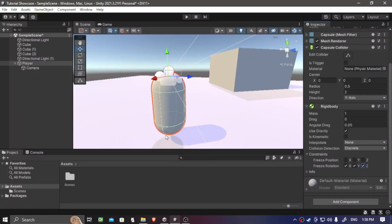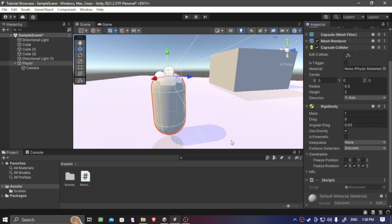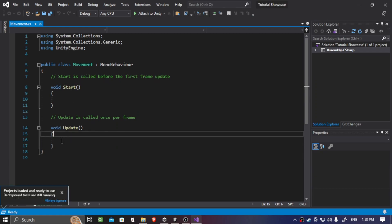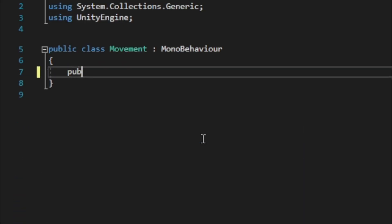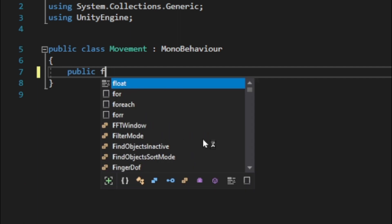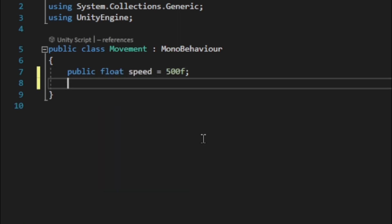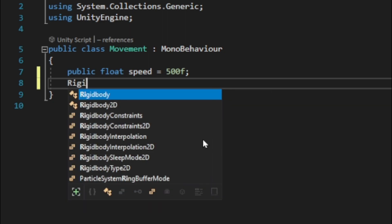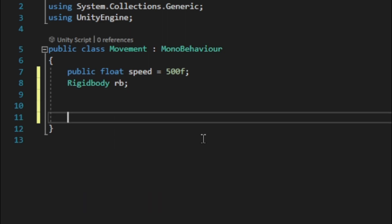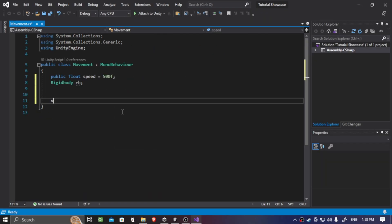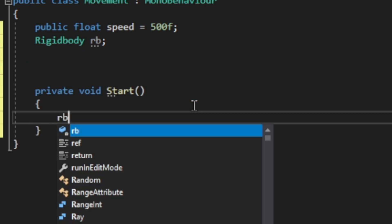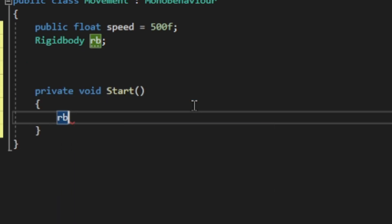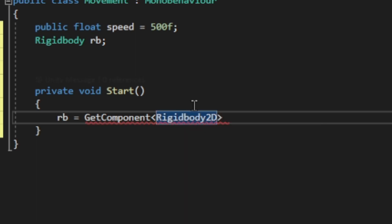So now, let's add some script. On the player object, let's add a movement script. So now, this is where we're going to add our functions to make our player move around. So, let's add public float speed, which is going to be equal to 500 and Rigidbody RB, which is going to be our Rigidbody variable. On the start function, we want to grab the component of Rigidbody on our player, so let's type RB equals GetComponent Rigidbody.